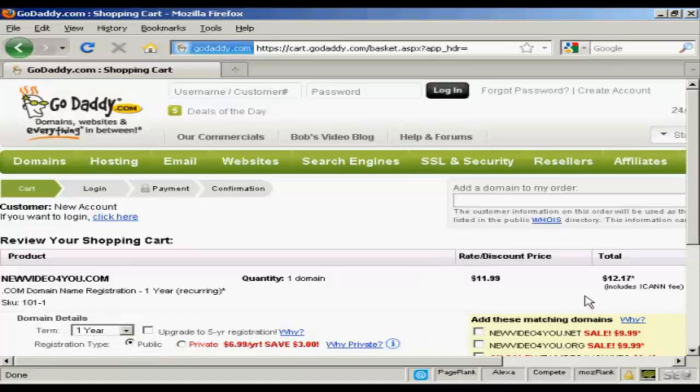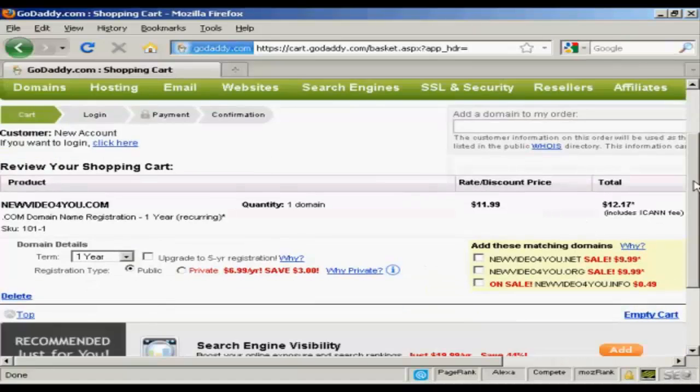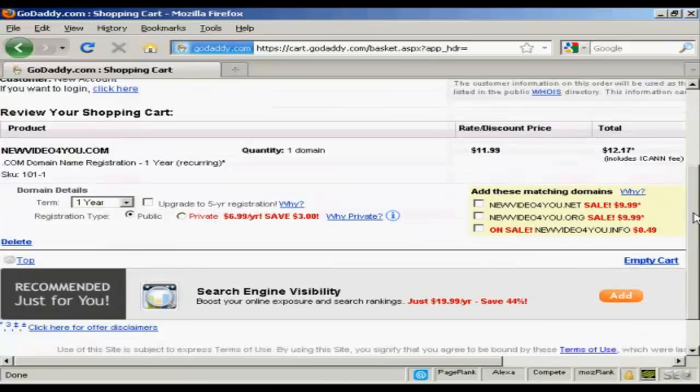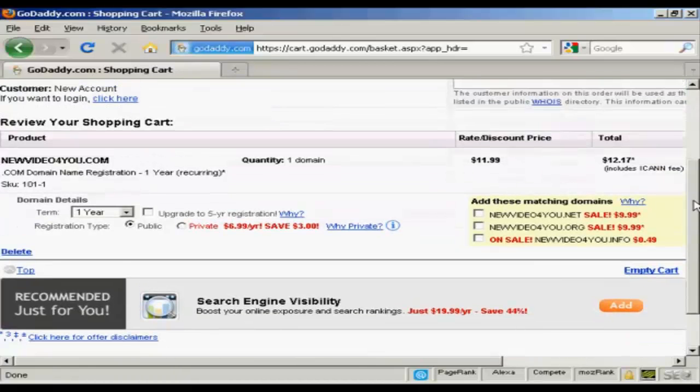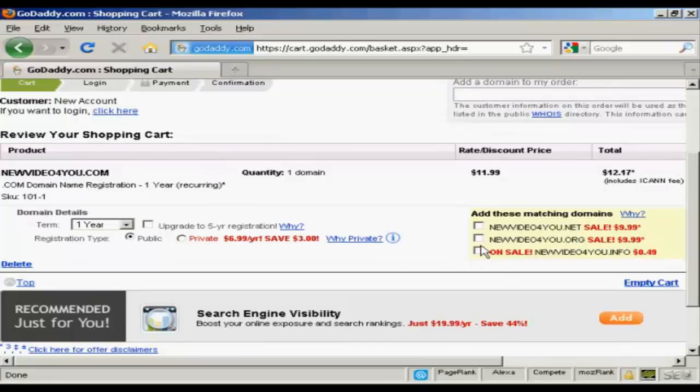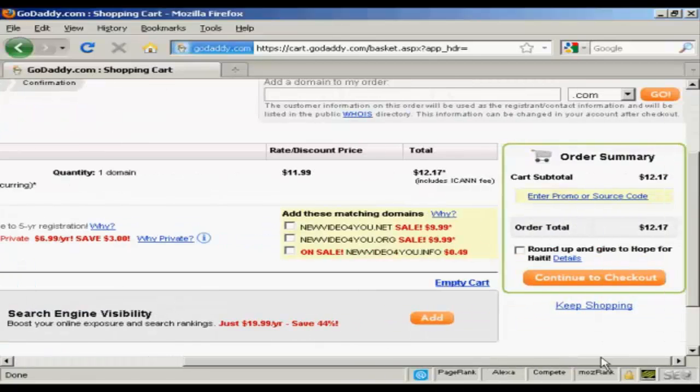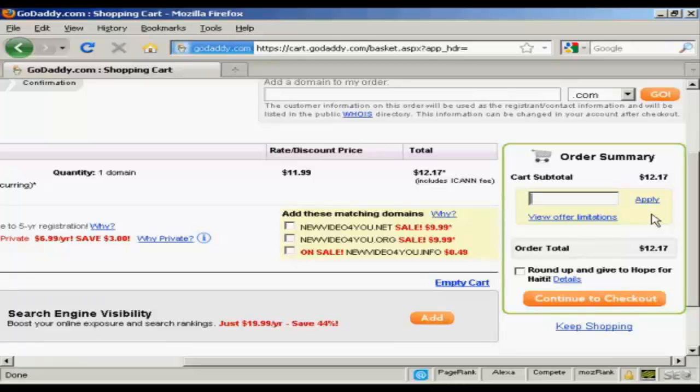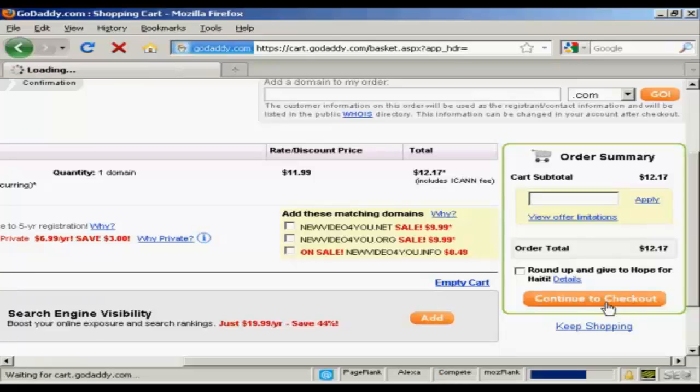And it gives me all the details again along with the possibility of getting extra matching domains and so on. You can also here if you have a promo code you can enter it here. And it's a good idea to do a search in Google for GoDaddy promo codes. They have them all the time. And you can make a substantial savings on your purchase. I don't have one at the moment. So I'm going to continue to checkout.